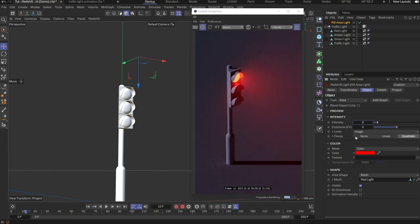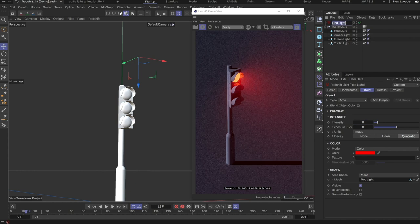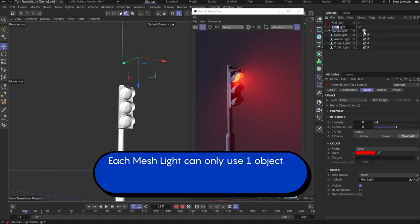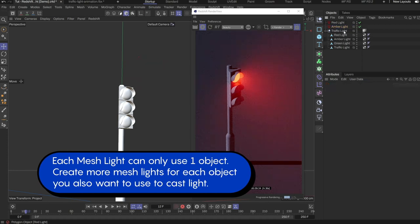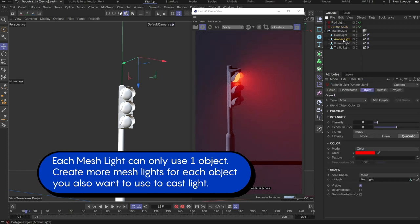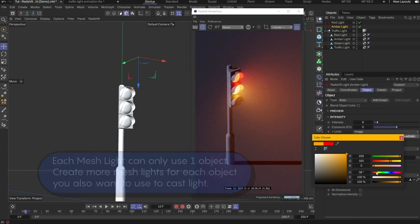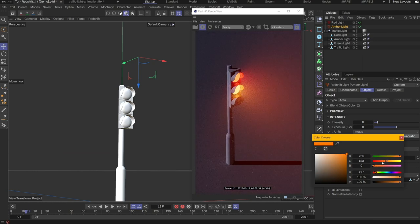Each area light can only use one object as the light source. To create the lights for the amber and green light, I need to create more area lights. I will rename this light to red light, then duplicate it for the amber light. The mesh needs to also be changed to use the amber light object as the source, and adjust the color to be amber.